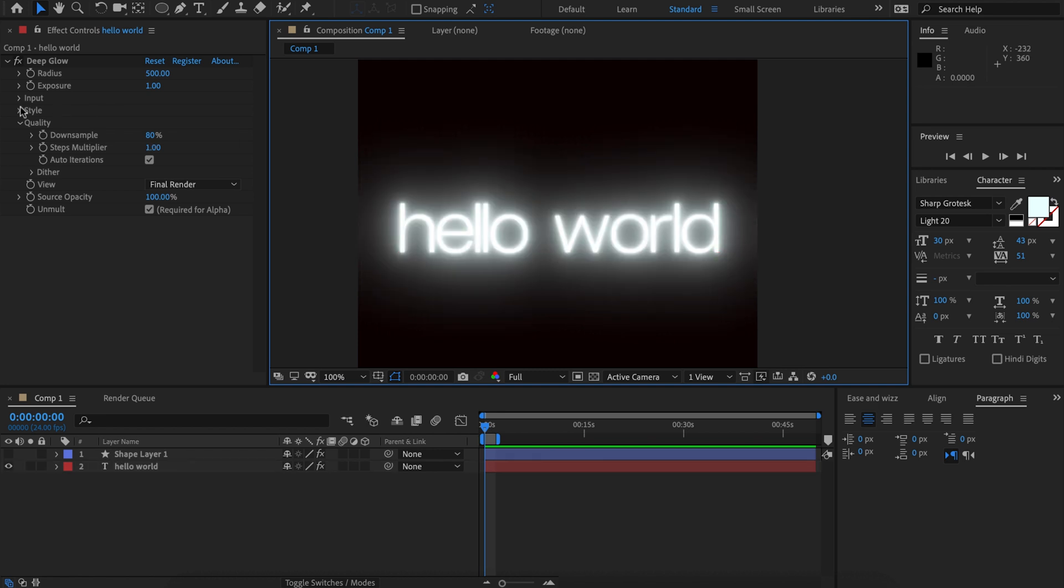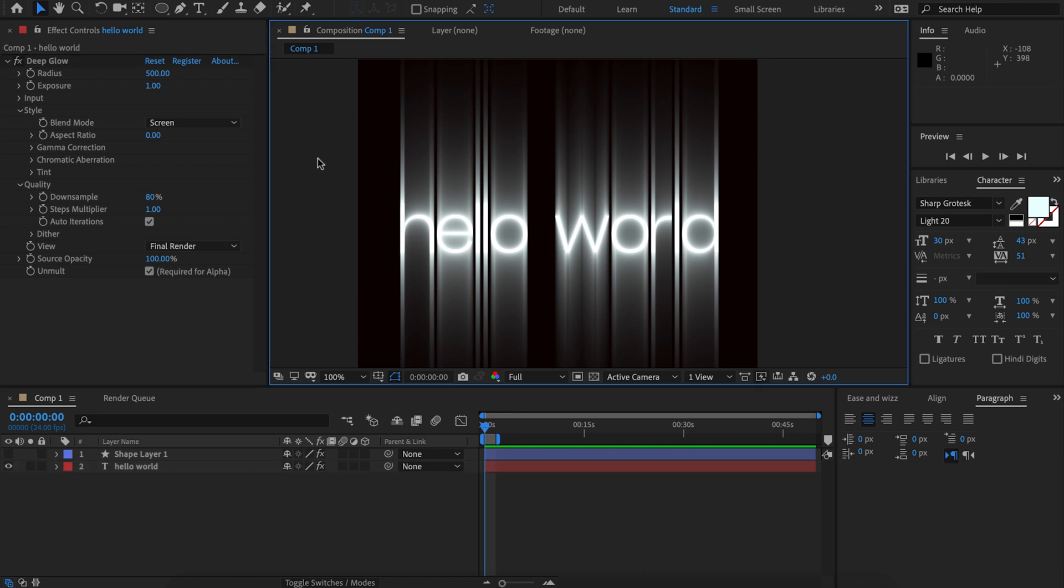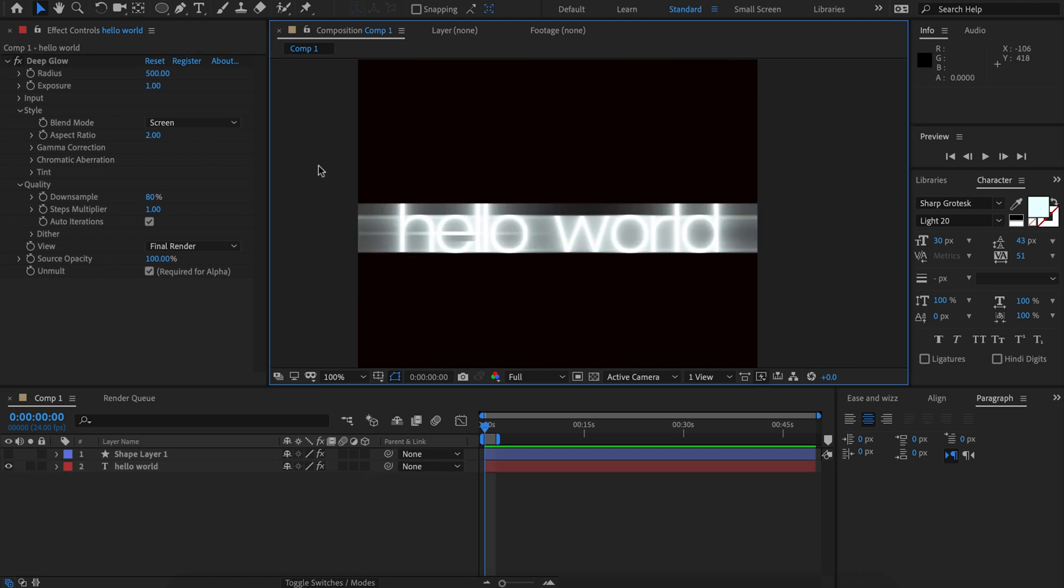In the previous version if you had some very extreme aspect ratios you would need to then massively increase the step count. However now we've made this much more efficient and it doesn't matter what your aspect ratio is, the steps are going to be perfect for you.